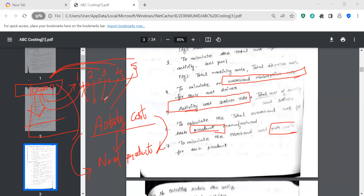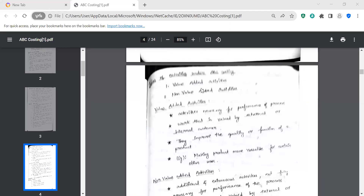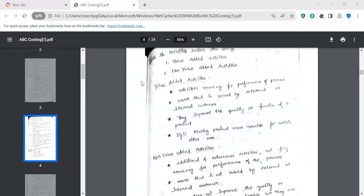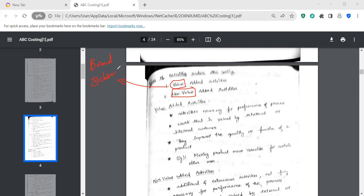Now, types of activities under ABC costing. ABC costing involves two types of activities: value-added activities and non-value-added activities. Value-added activities increase the price or value of the product — for example, brand, delivery, and after-sales service. These increase what a customer is willing to pay.